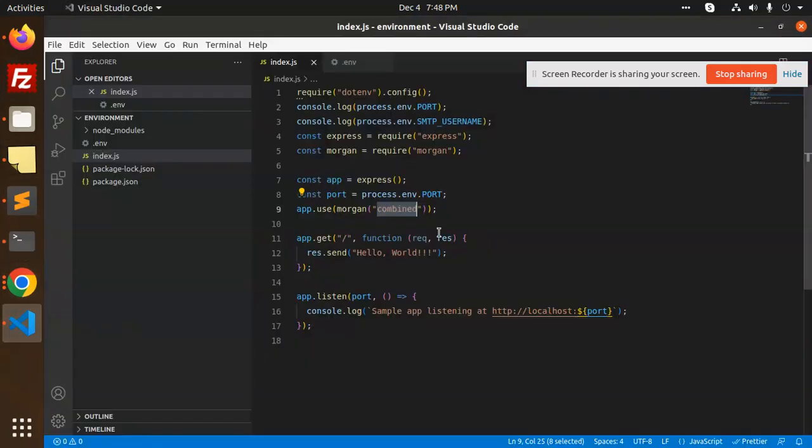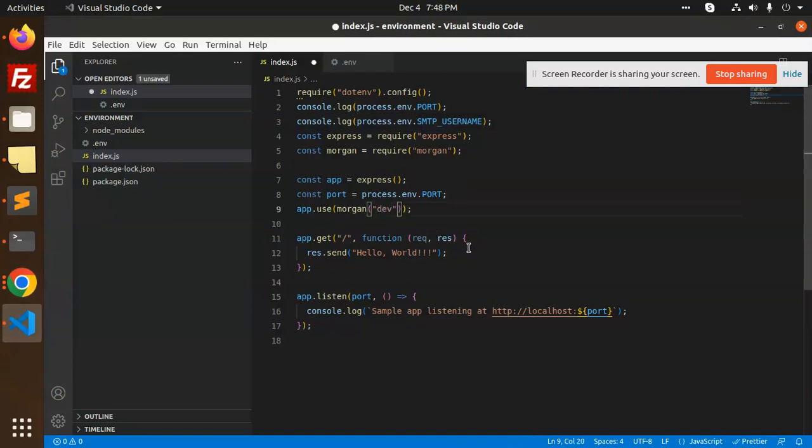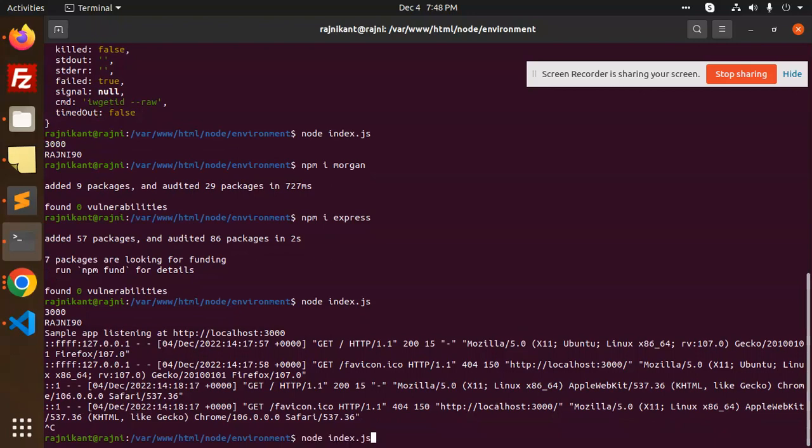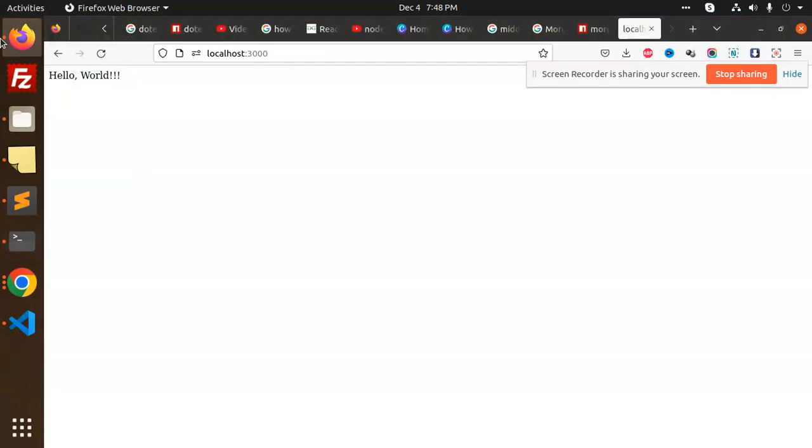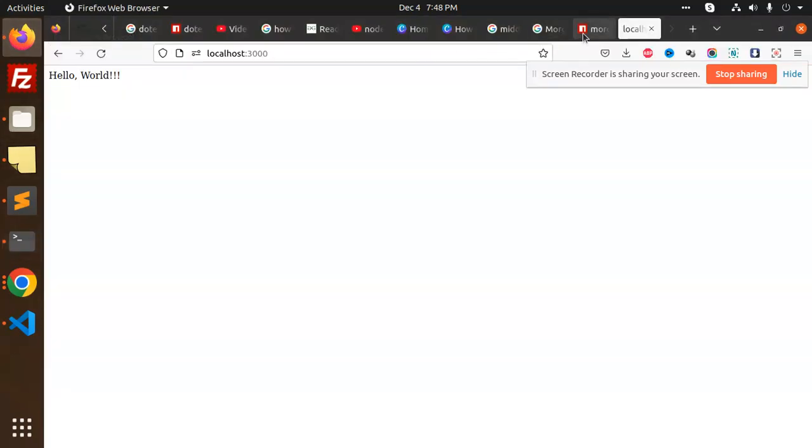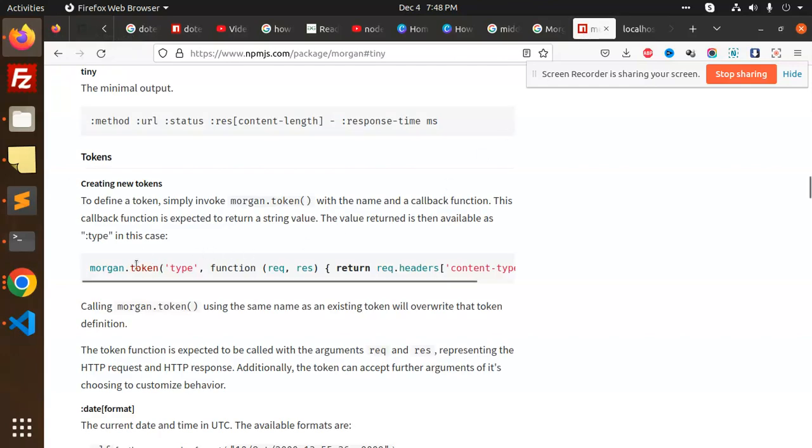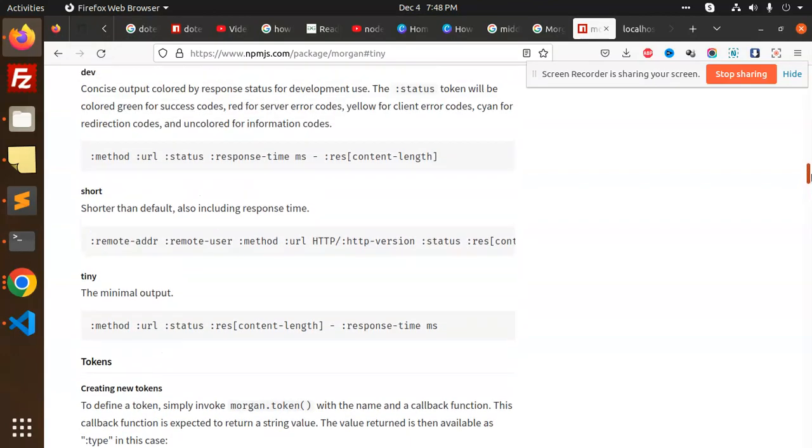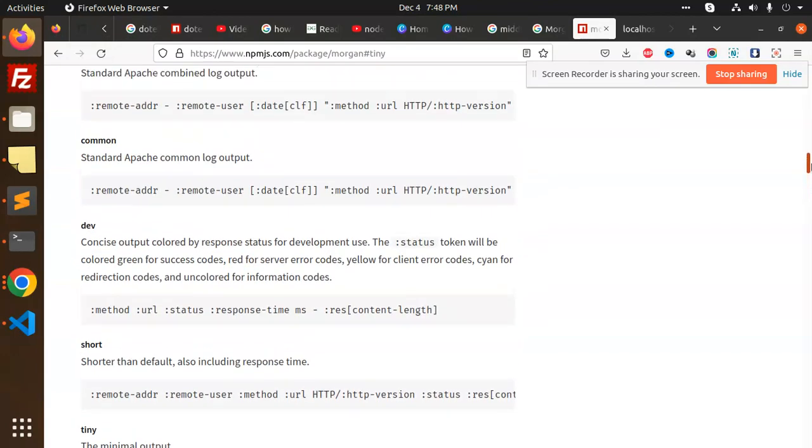It's combined currently. I'm going to add dev. Let's see what exactly happens. Ctrl-C, node index.js, let's reload this, reloading simple GET request. And if you're going to use another one, that is dev part.